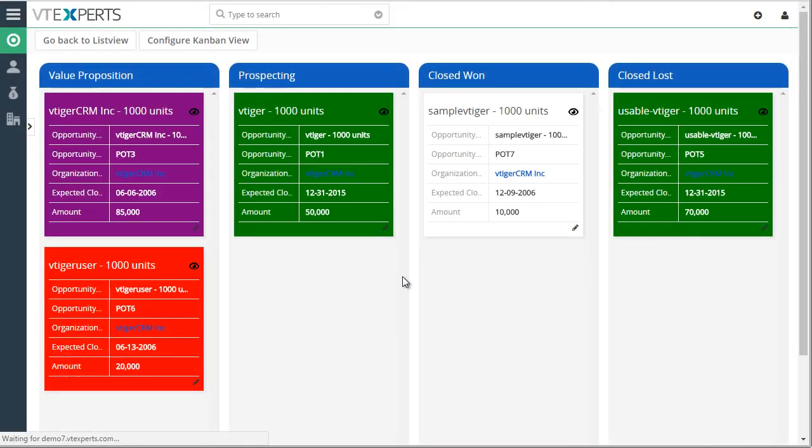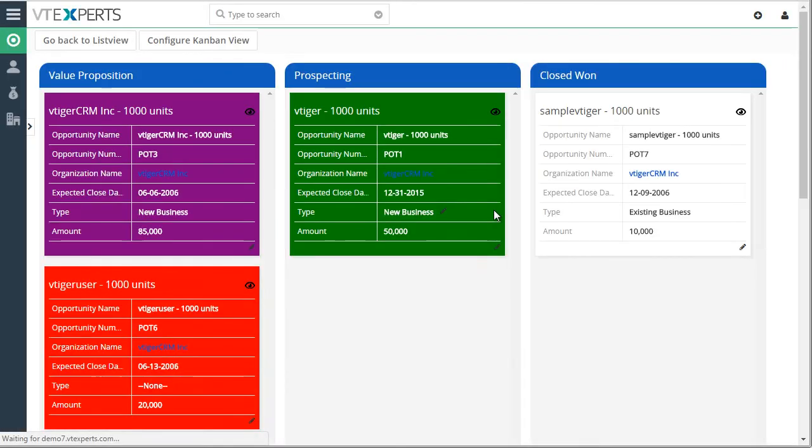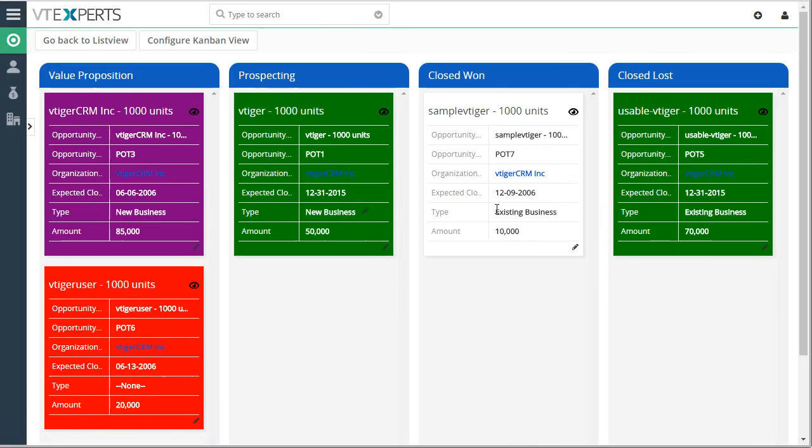If I save this, the page will then refresh. And then you can see the field was added.